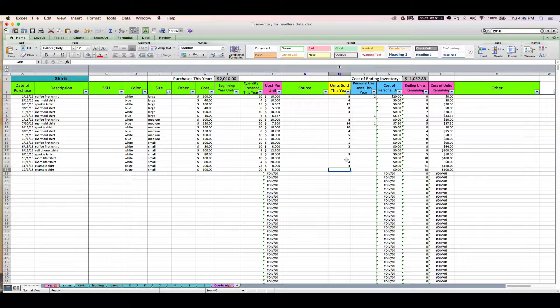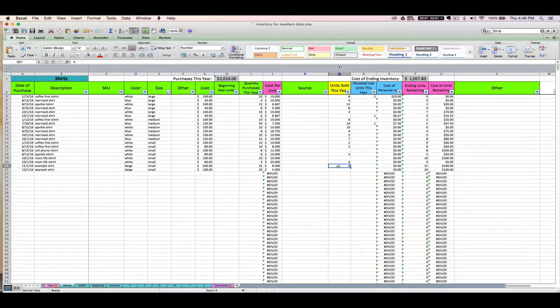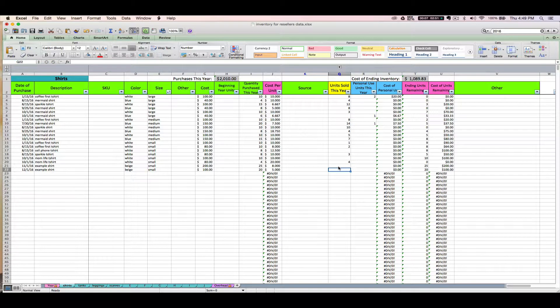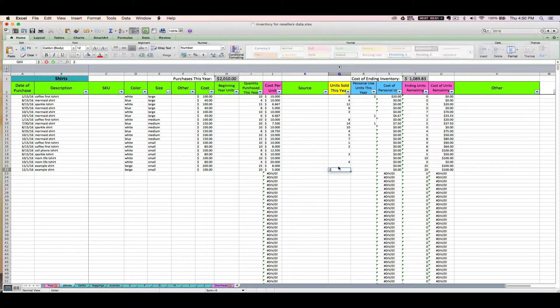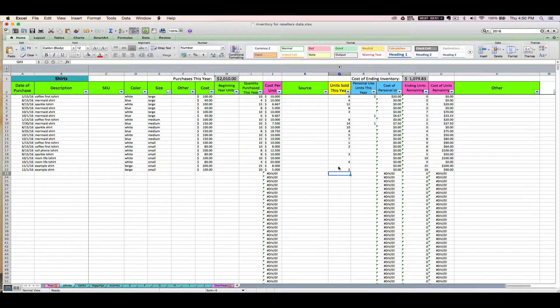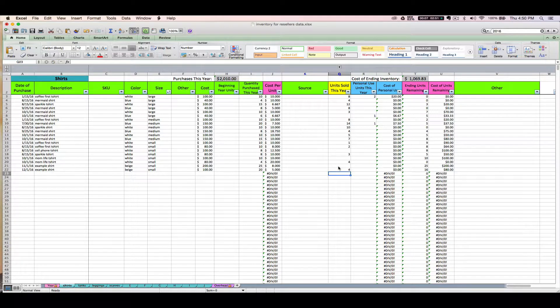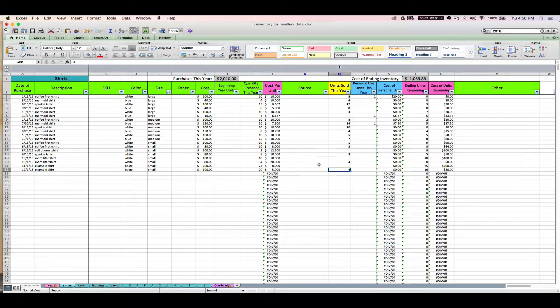And the oldest ones have sold. So alternatively, if you wanted to use LIFO, last in first out, on December 15th you sell two small beige shirts, which two sold? Your newest ones sold first, all right?